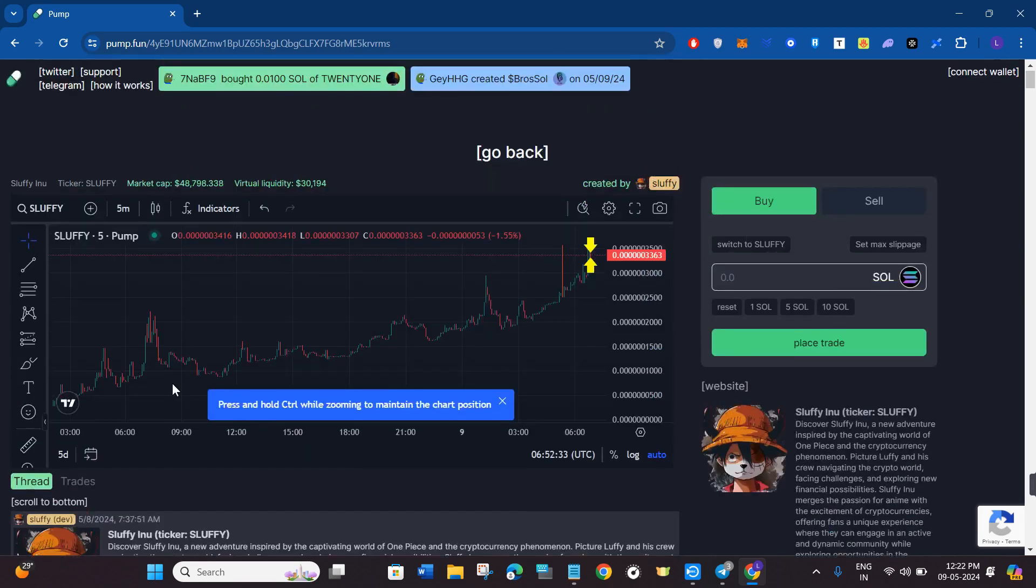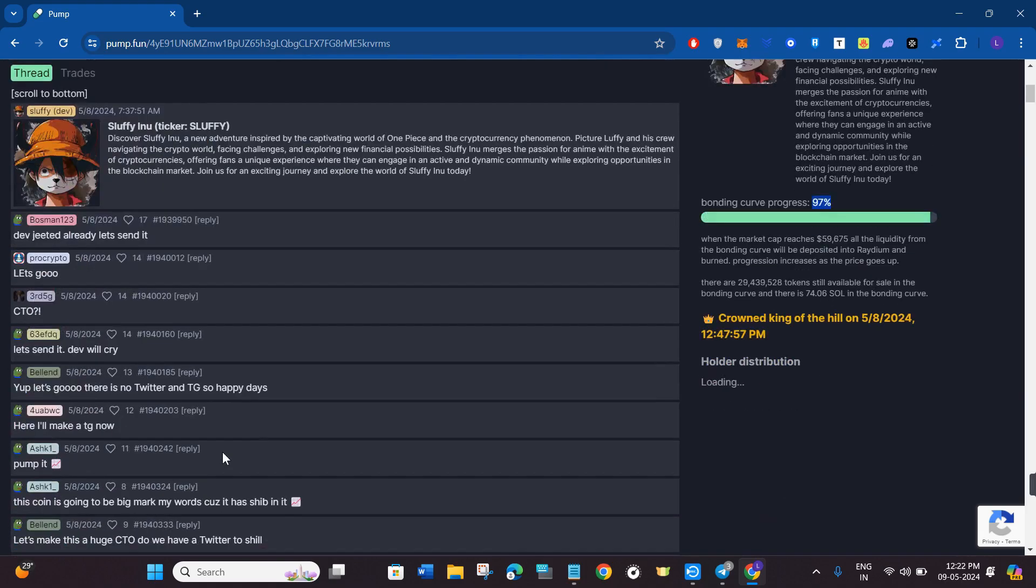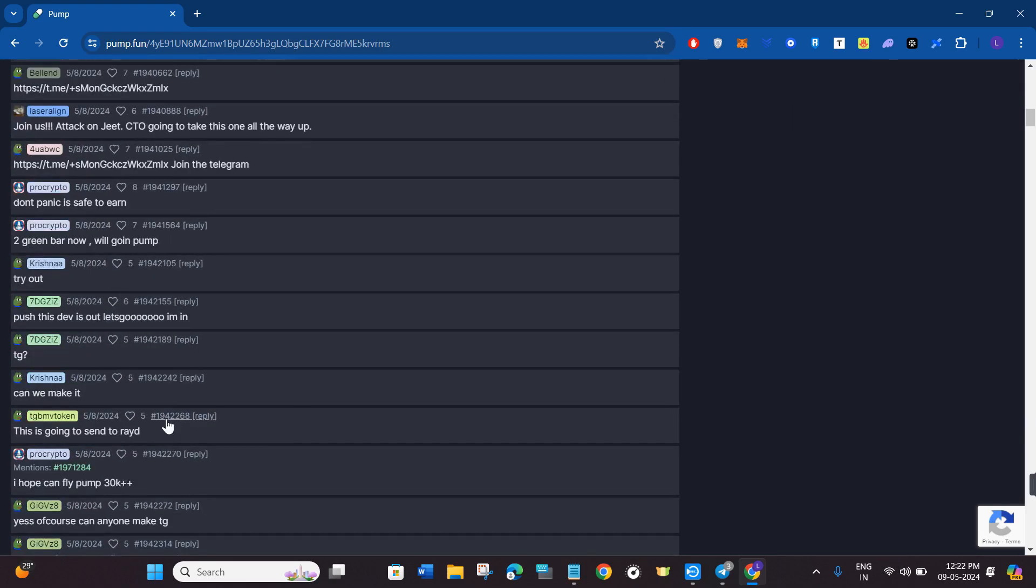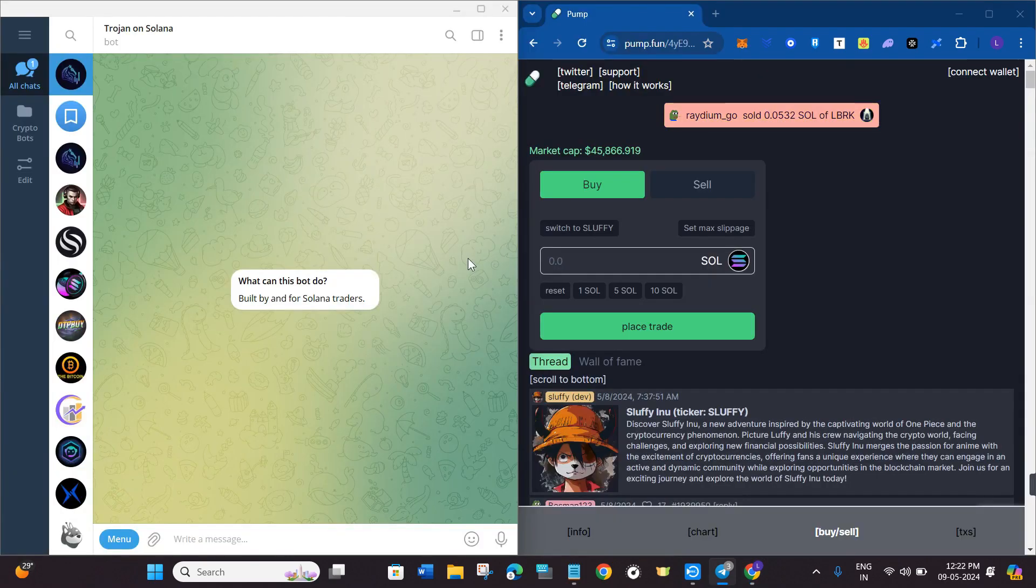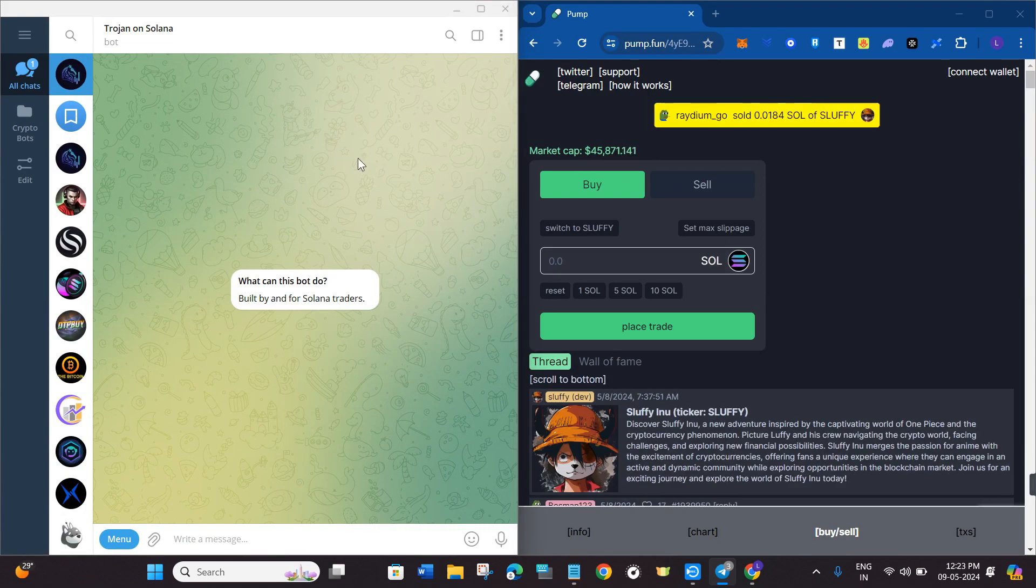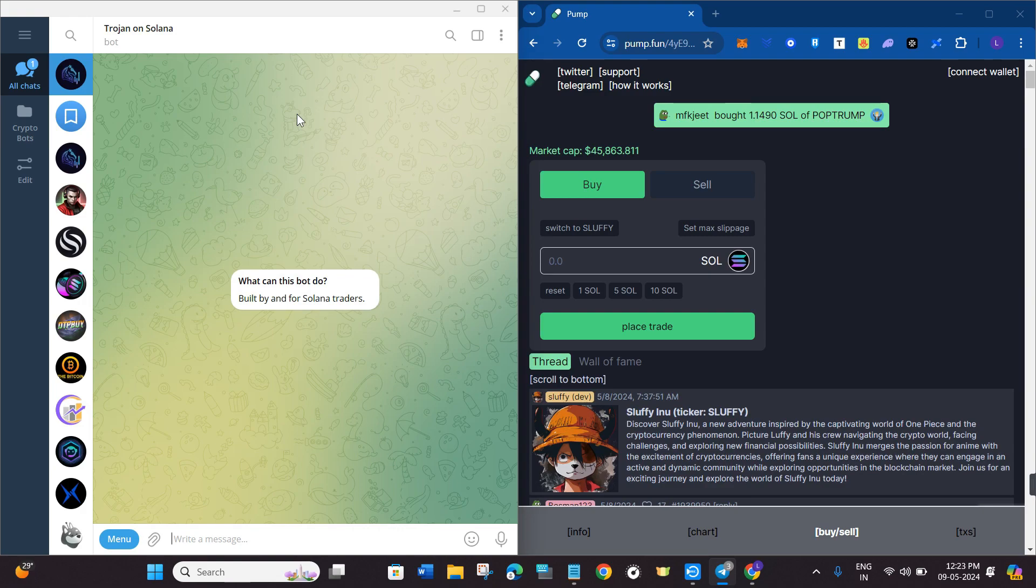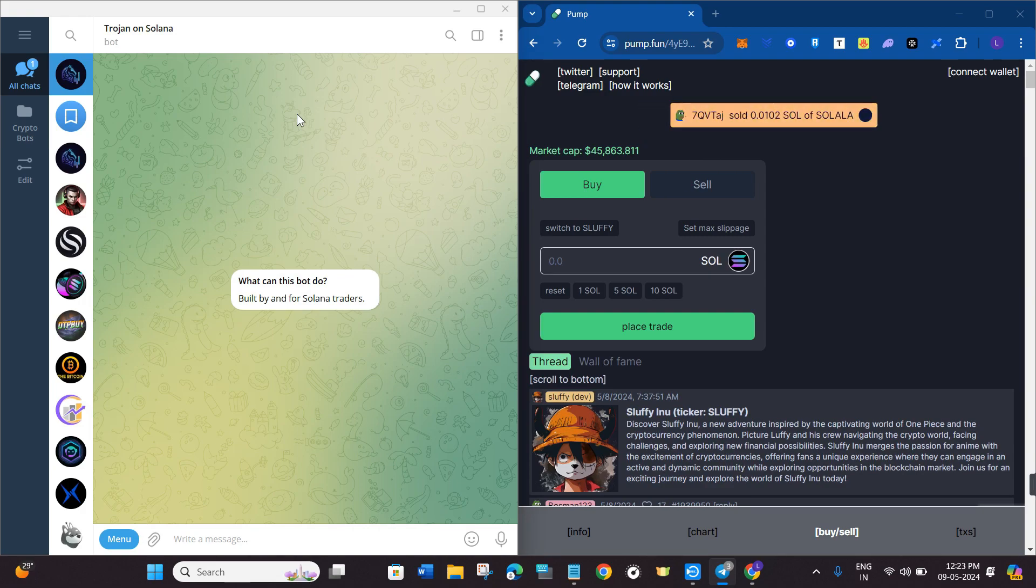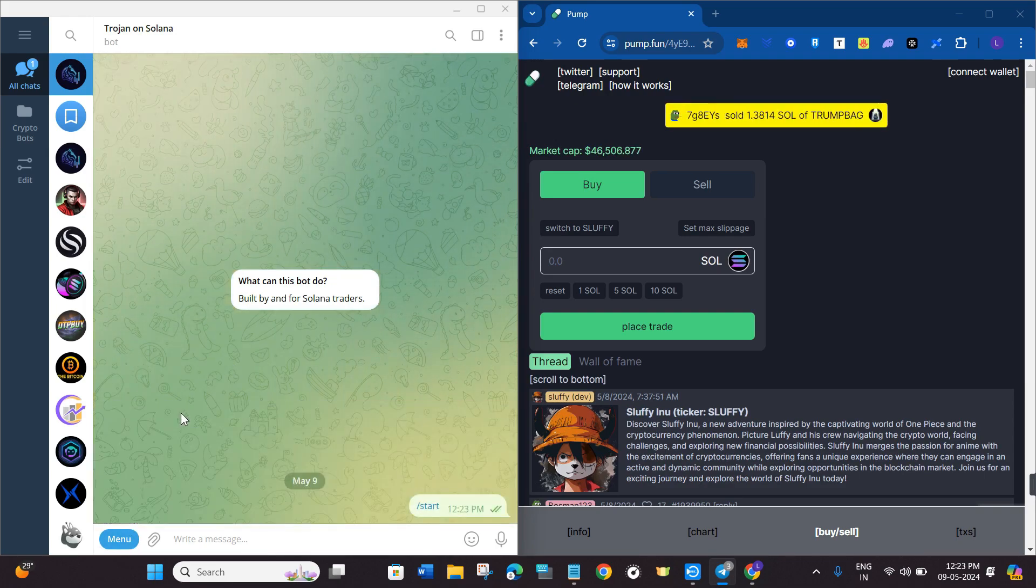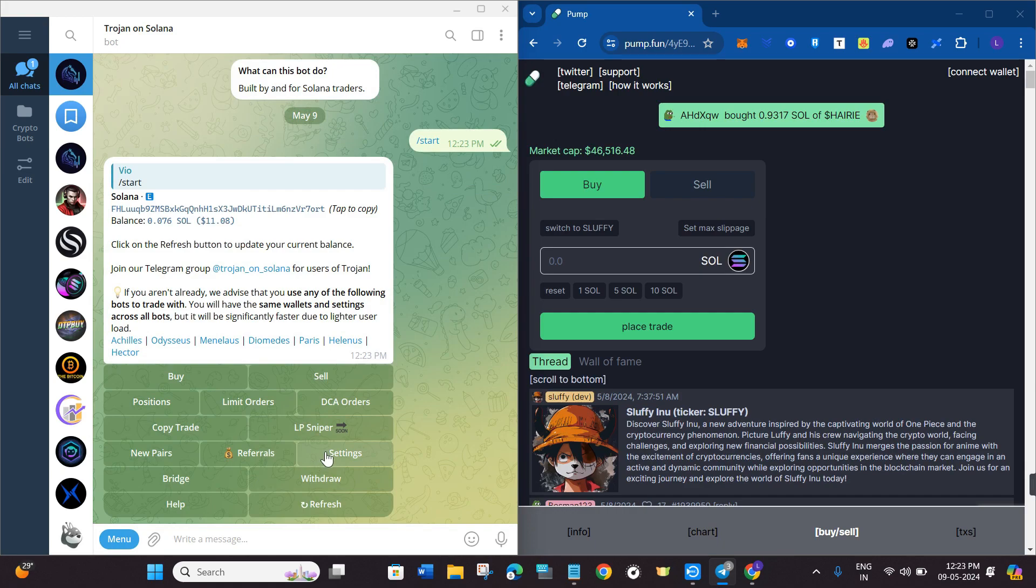In order to get it on Trojan board, you can simply come to Trojan board. If you haven't already used Trojan board, I will put my link down in the description so you can use that link and get a 10% discount on trading fees on Trojan. Once you are on Trojan, you just have to click on the start button and you will be able to see various types of options.